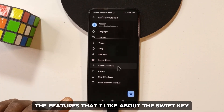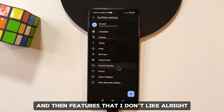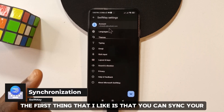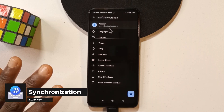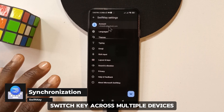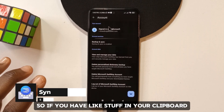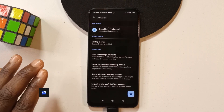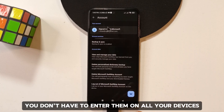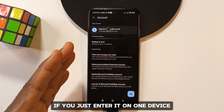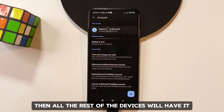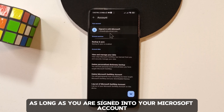The first thing I like is that you can sync your SwiftKey across multiple devices. So if you have stuff in your clipboard, you don't have to enter it on all your devices — if you just enter it on one device, all the rest will have it, as long as you are signed into your Microsoft account.